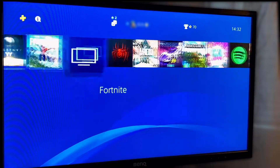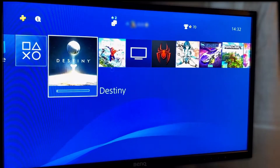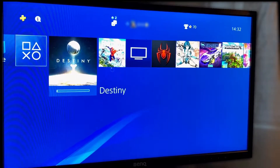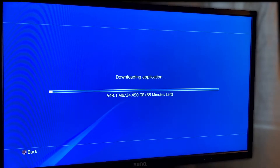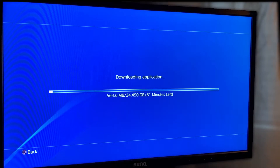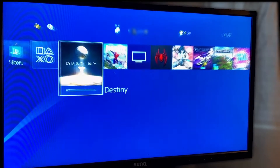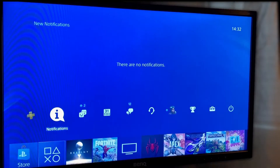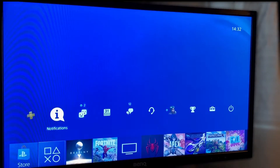Well, in the overview when we select our games and apps we can select the game with X and we can see that it's downloading, but that's about it. To be able to pause or cancel a download we need to go one step up and select notifications.